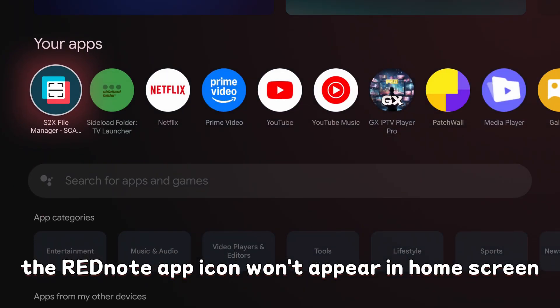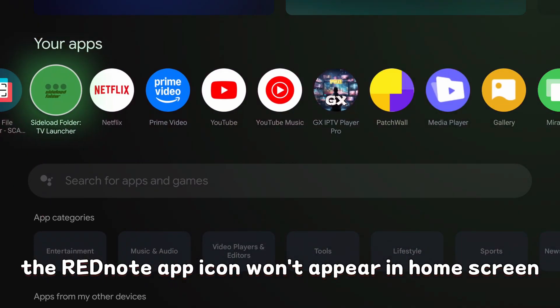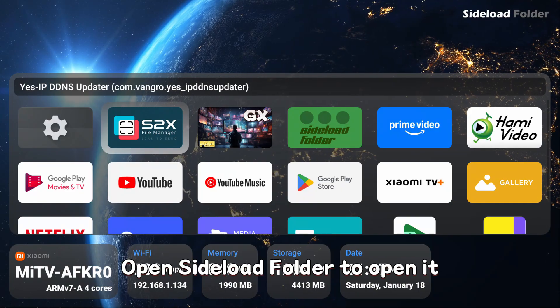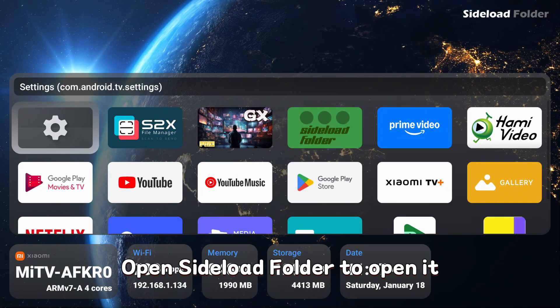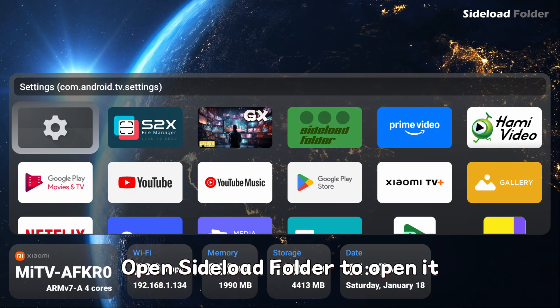The RedNote app icon won't appear in home screen. Open sideload folder to open it.